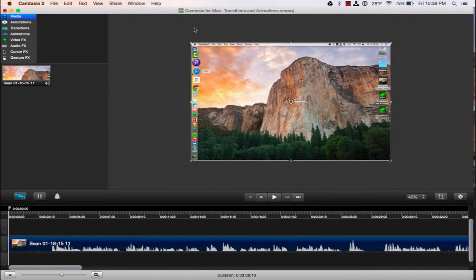In this video I'm going to demonstrate how to create a custom title slide in Camtasia for Mac.